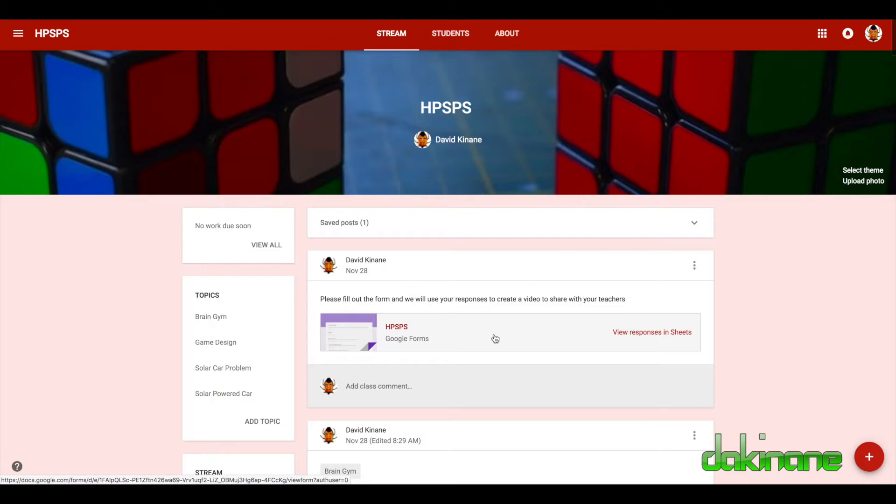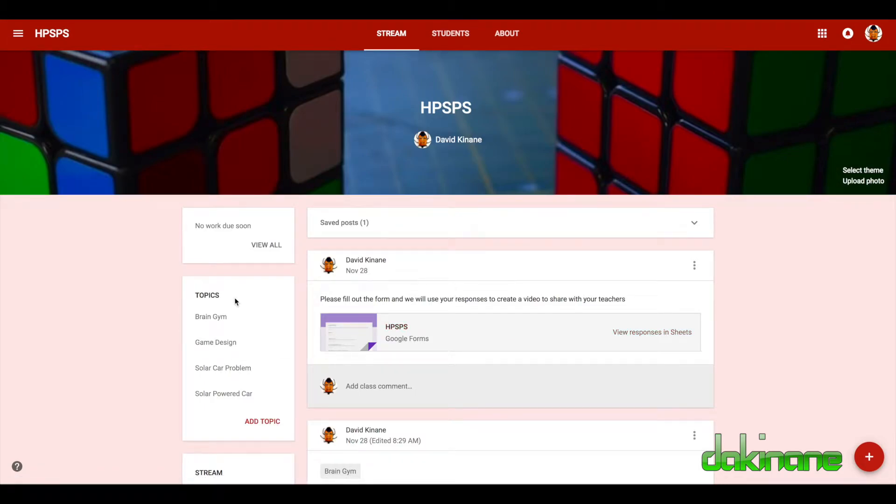So I want to reiterate the use of topics for you to organize and make sense of your stream.